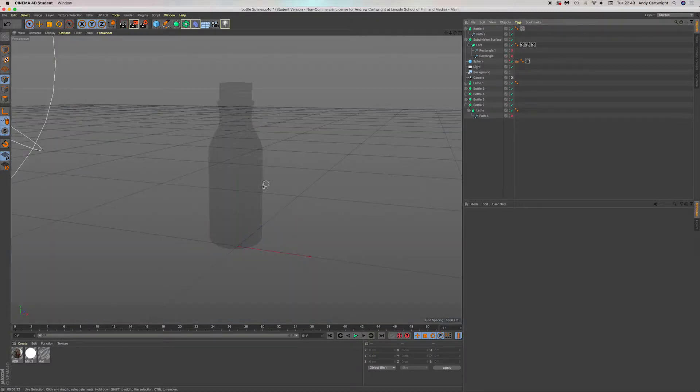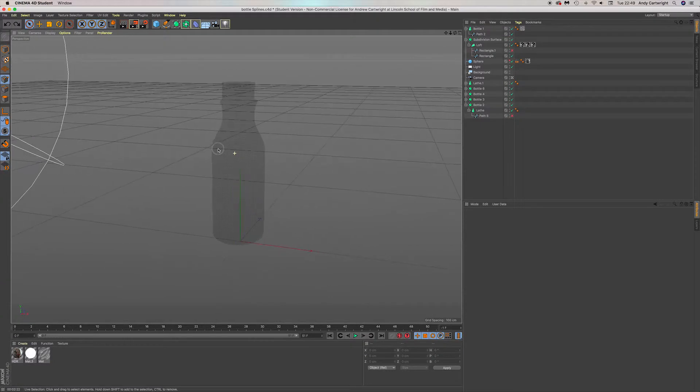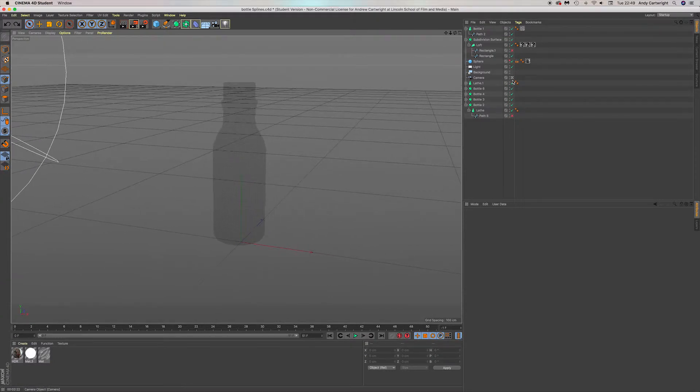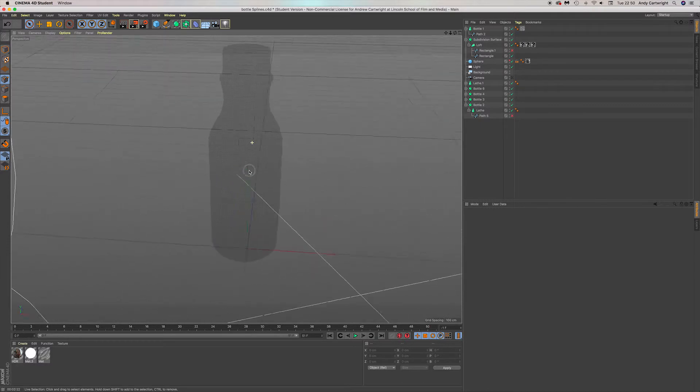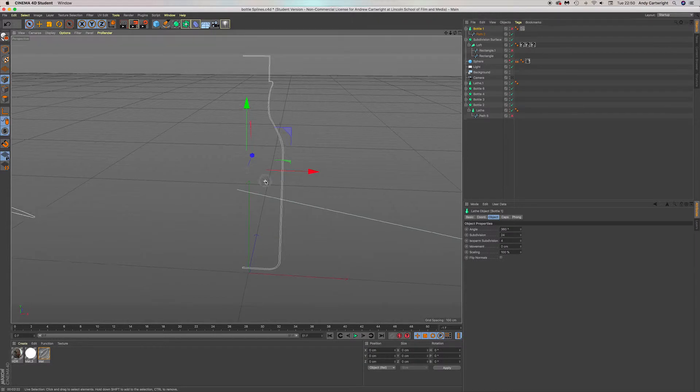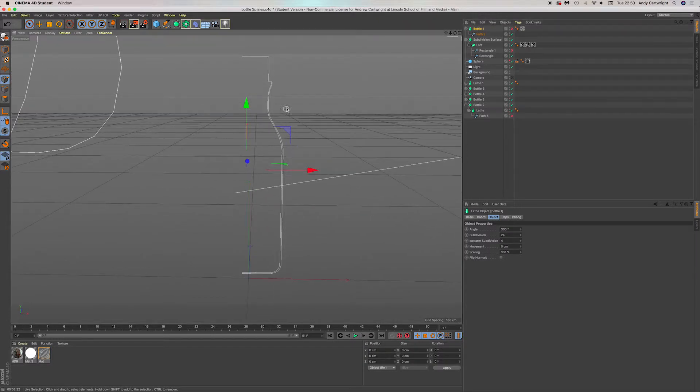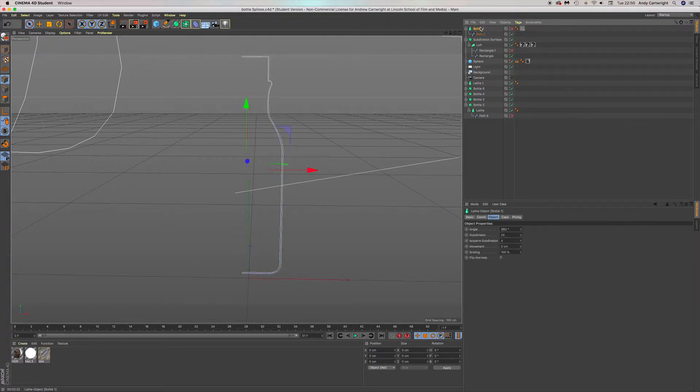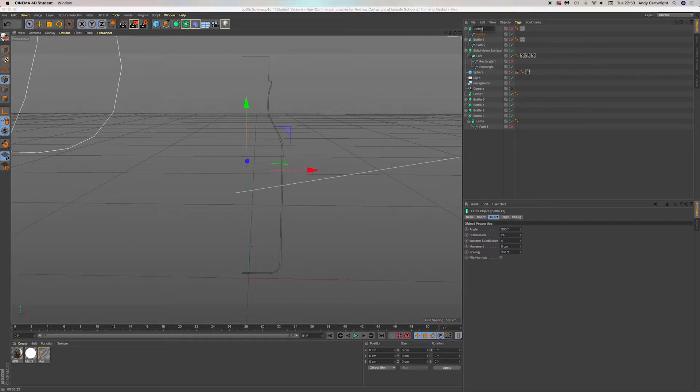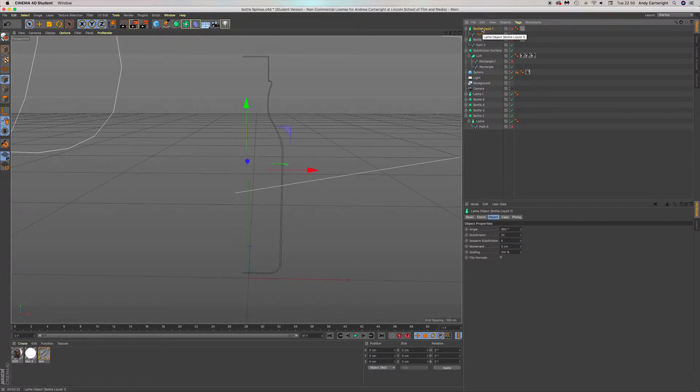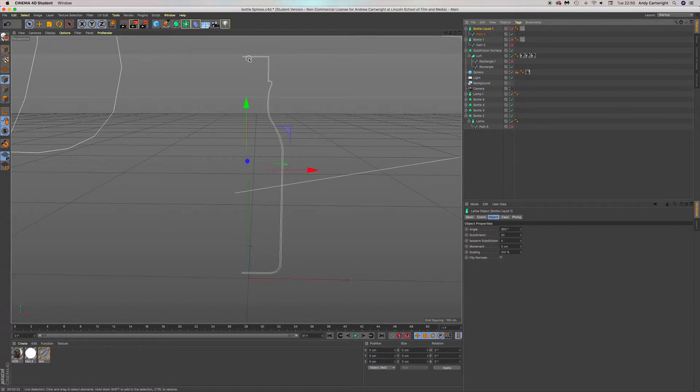It's a really simple way of doing it. The bottle's here. I've gone the lathe again, Command C, Command V. That's duplicated it. Bottle liquid one. I've just turned all this off so this is now the liquid. All you do is go to the point selection tool, click on the path.